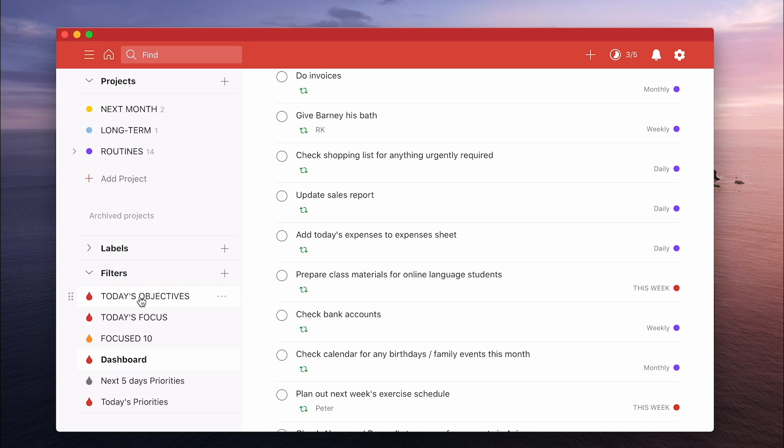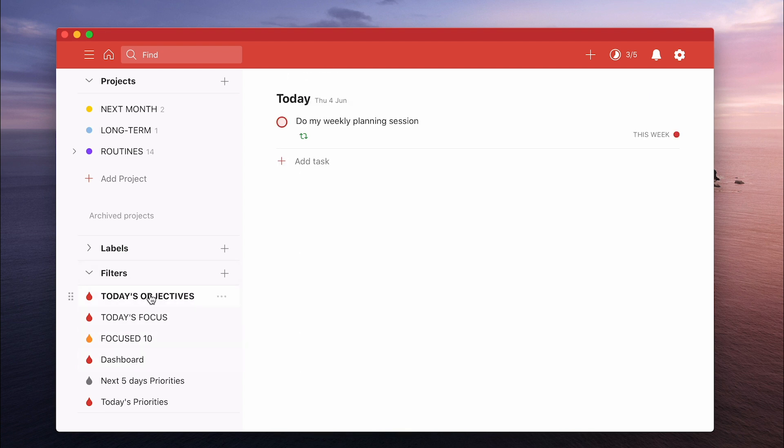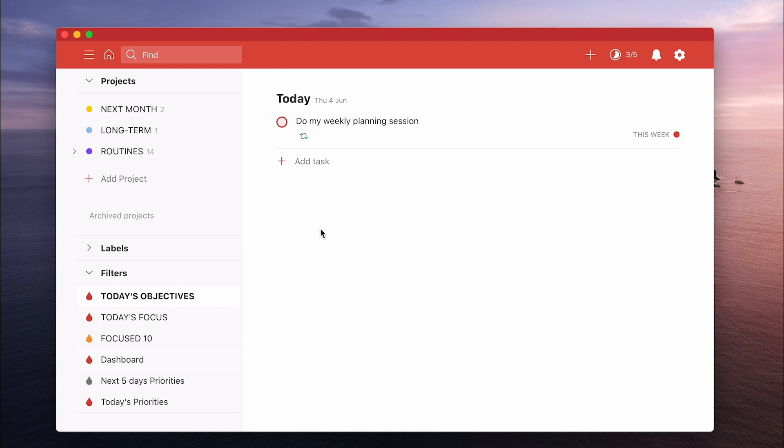If you do use the 2 plus 8 prioritization system, then yes, this will probably work very well for you. So what I have as my three main filters that I use is today's objectives. Now this essentially is my red flagged items for today. And when I do my daily planning, this is where I would generally start. I want to know what my objectives are. I should say I do actually do my planning the night before.